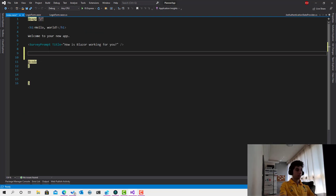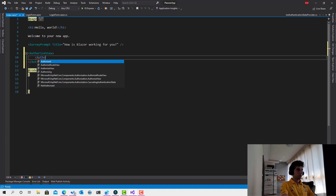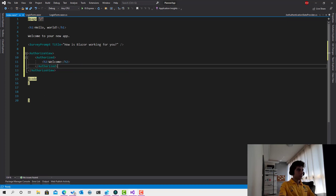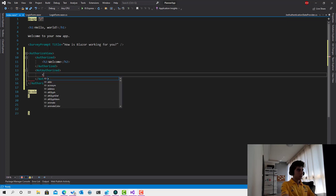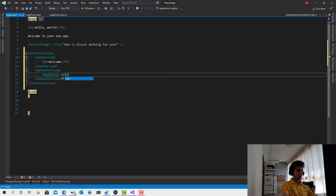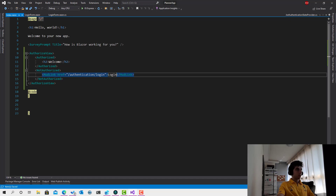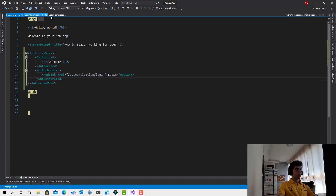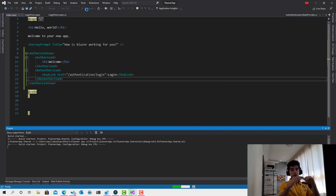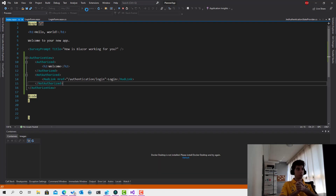Let me go to the index page and add some code that detects whether the user is logged in. I'll add an AuthorizeView with an Authorized section — showing a welcome message when logged in — and a NotAuthorized section with a login link. Later we'll implement automatic redirection to the login page if the user tries to access any page without being logged in.